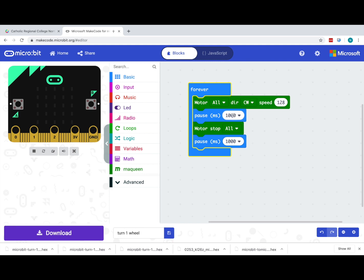We then stop the motors and pause again for a second so that we can see the motors have actually stopped. Remember, there is no element of distance or time when we turn on motors - we're simply turning them on and off.